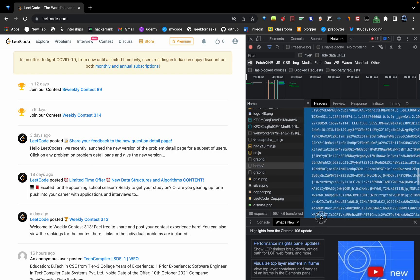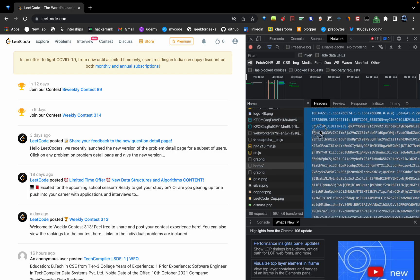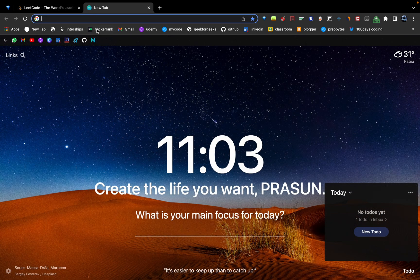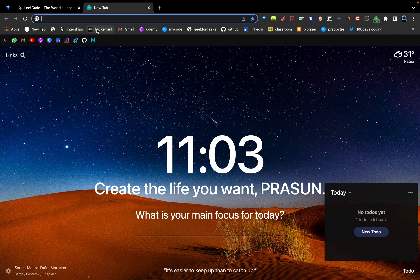If you have installed Visual Studio Code, then it's good. If not, I will provide the link in the description. Just go through and install Visual Studio Code.